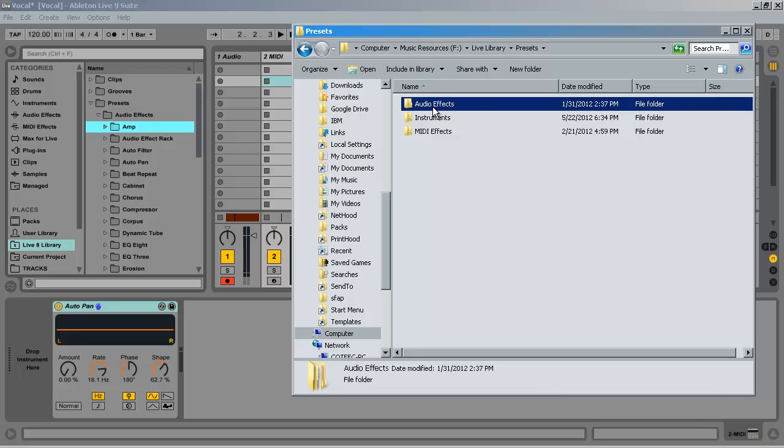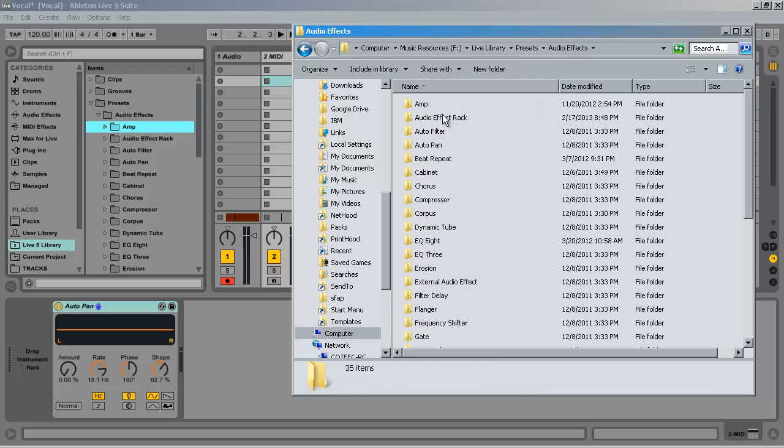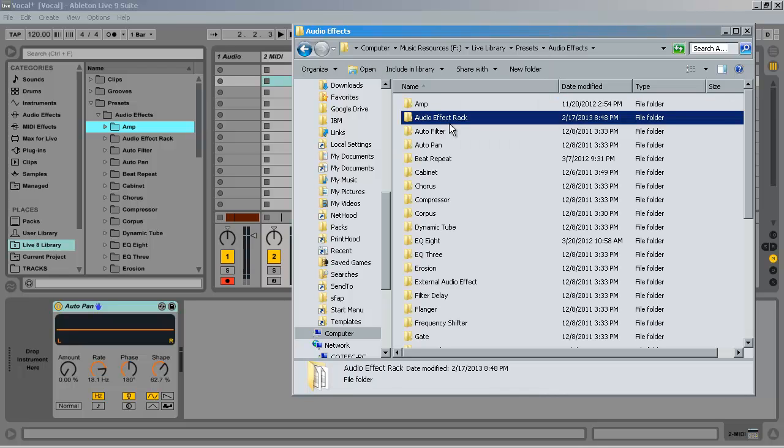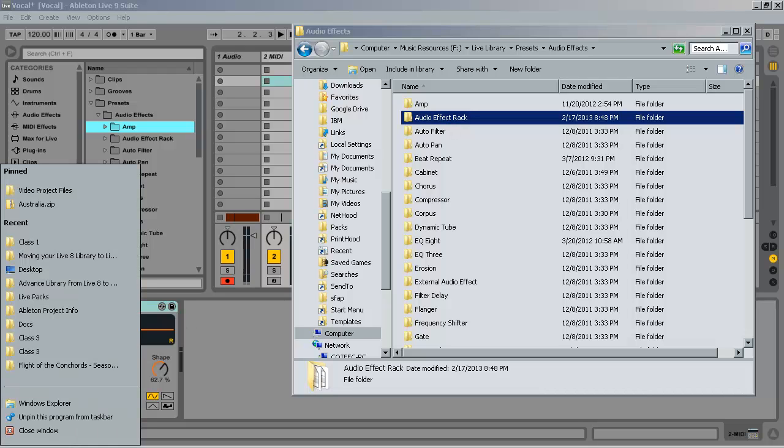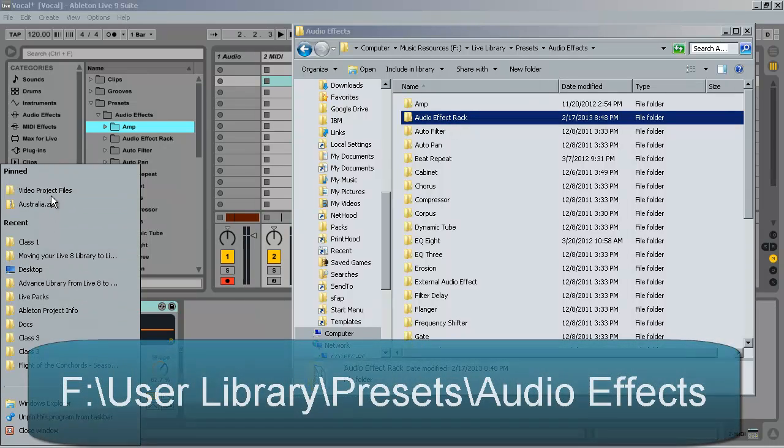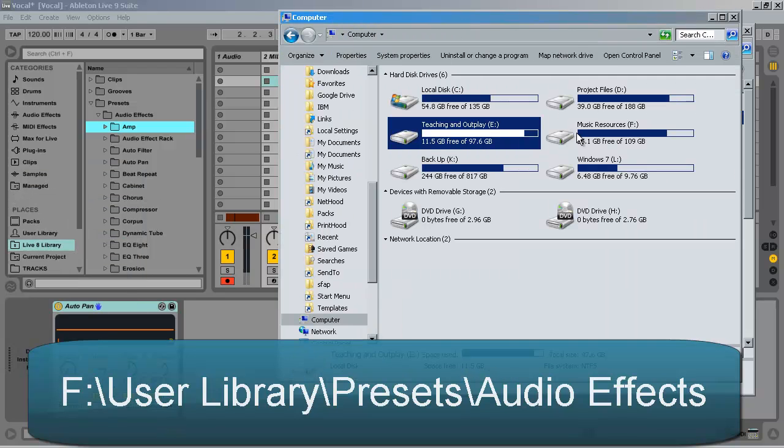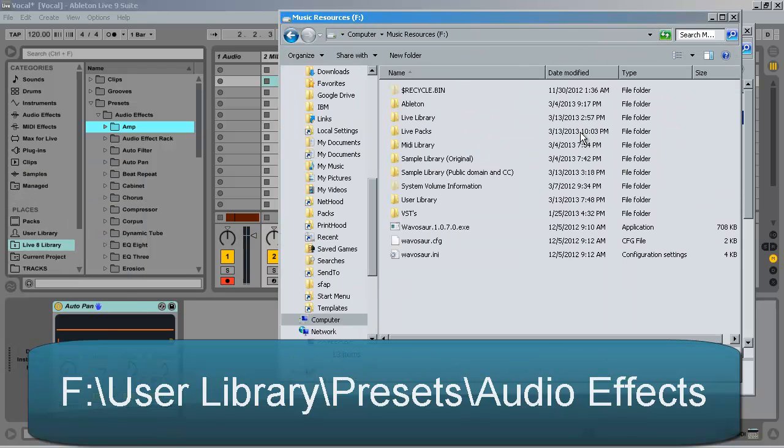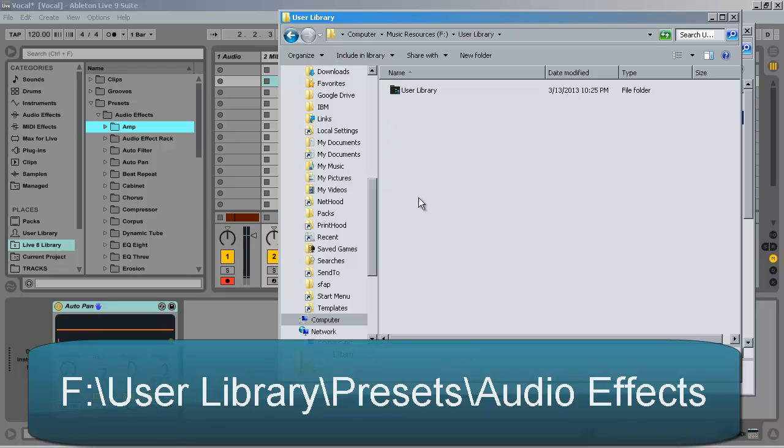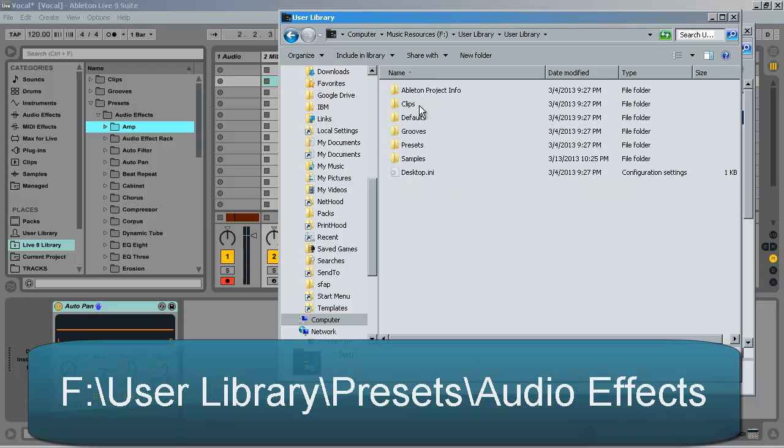I can then copy this and move it to wherever I have set the user library, which in this case is disk drive F, user library, slash presets, slash audio effect.